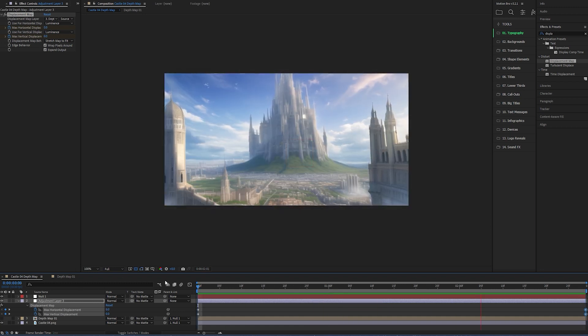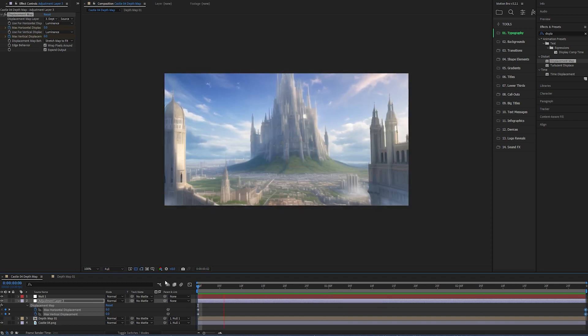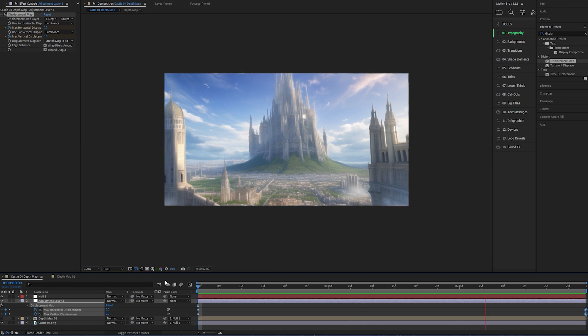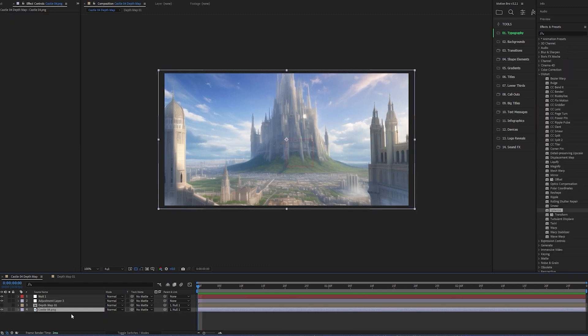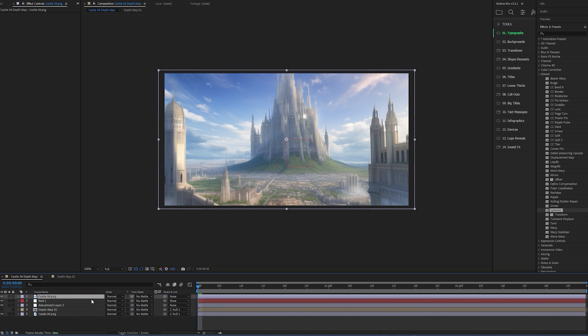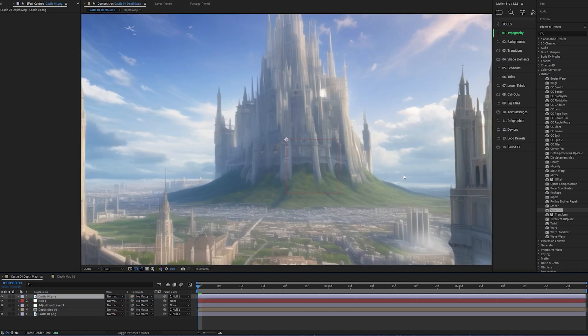I still don't like the bendiness of the foreground element, so I'm just going to have to cut it out the old-school way with the pen tool. The shortcut for that is G. I'll duplicate the castle image and then start drawing around it with the pen tool.